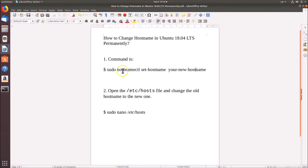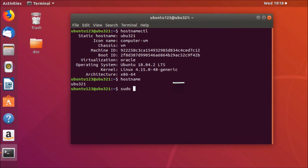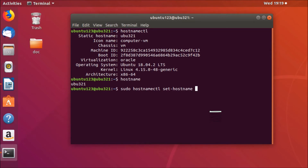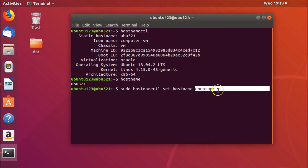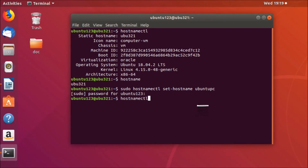To change the hostname, run this command: sudo hostnamectl set-hostname ubuntu-pc. So 'ubuntu-pc' will be my new hostname. After writing this command, hit Enter and provide your password.